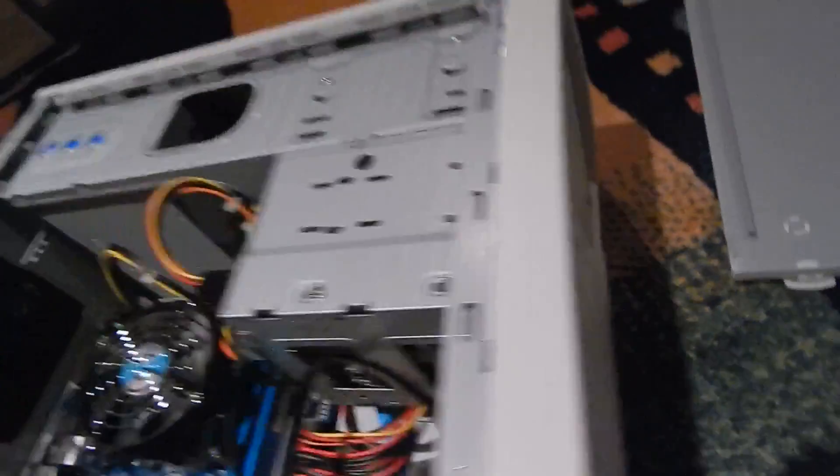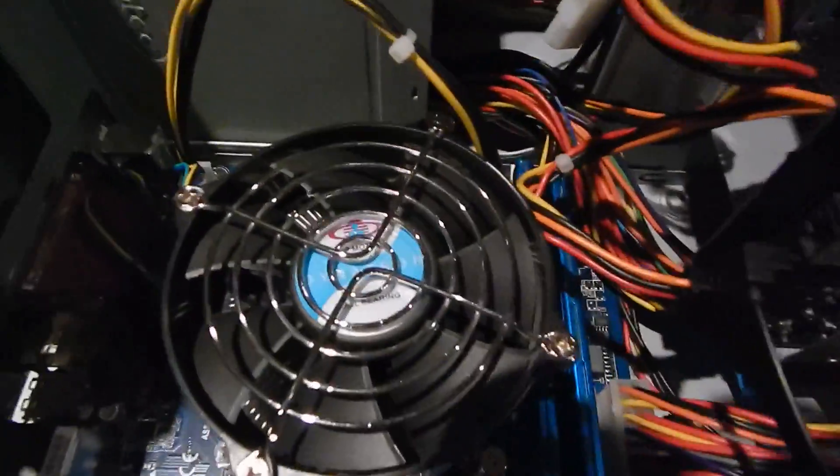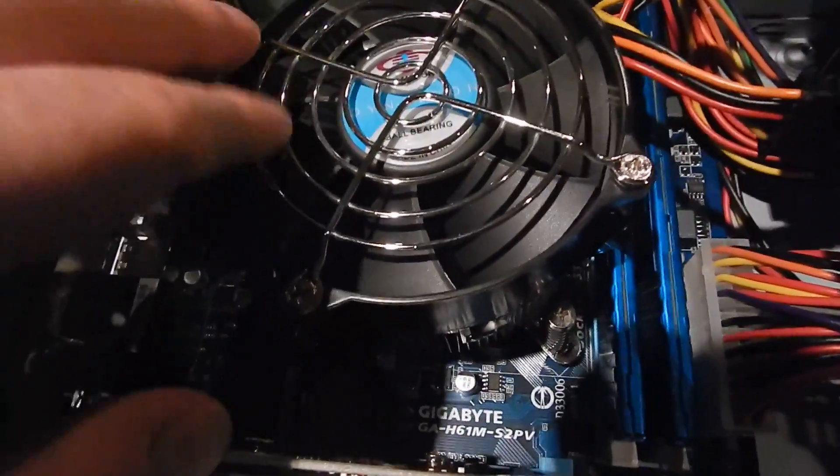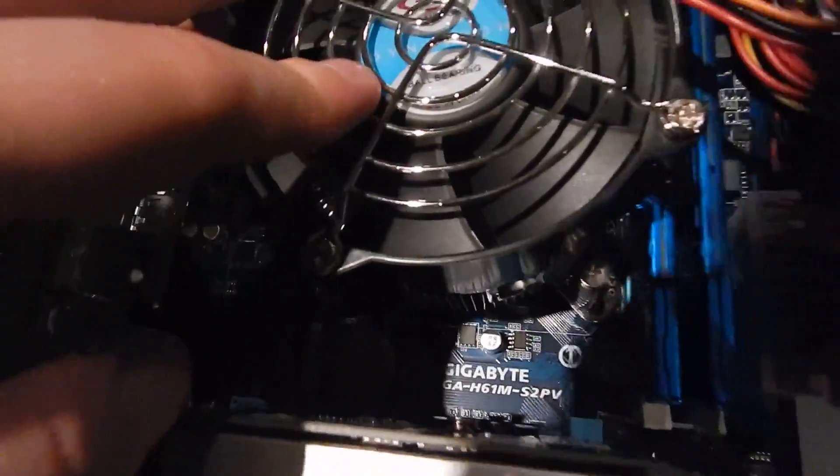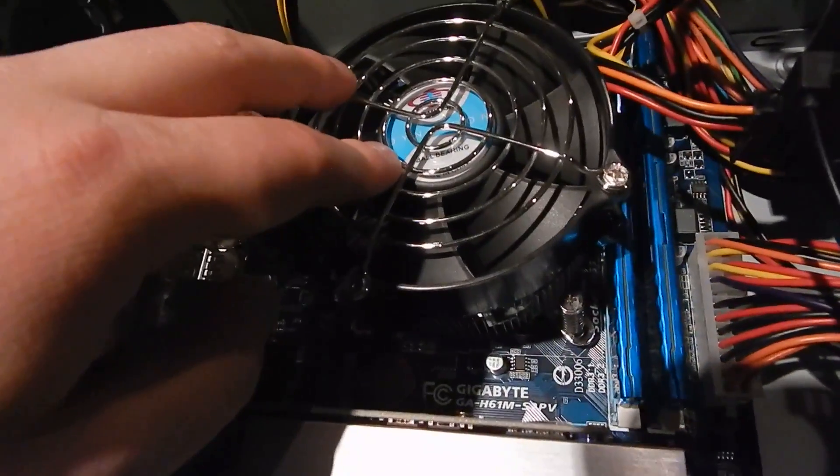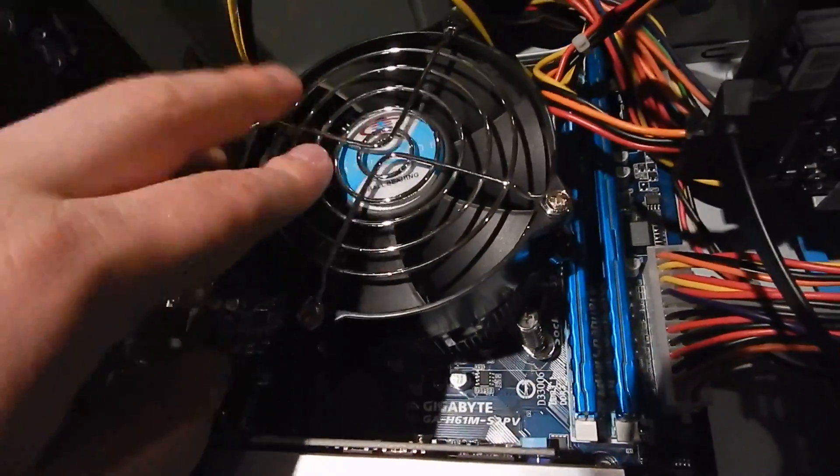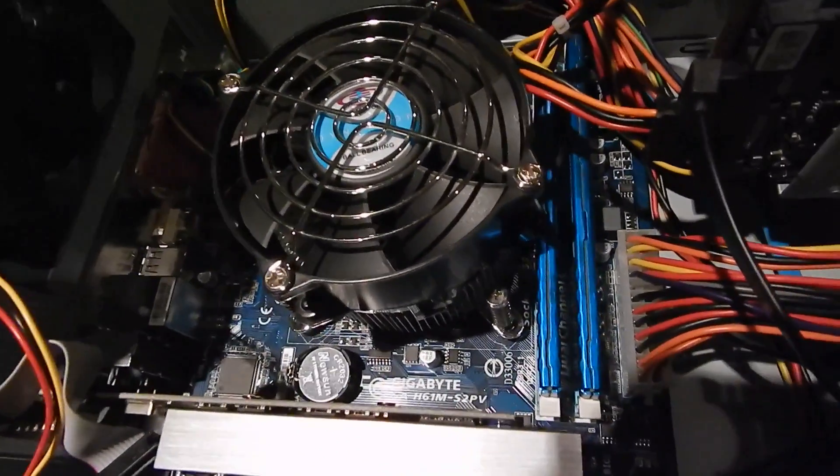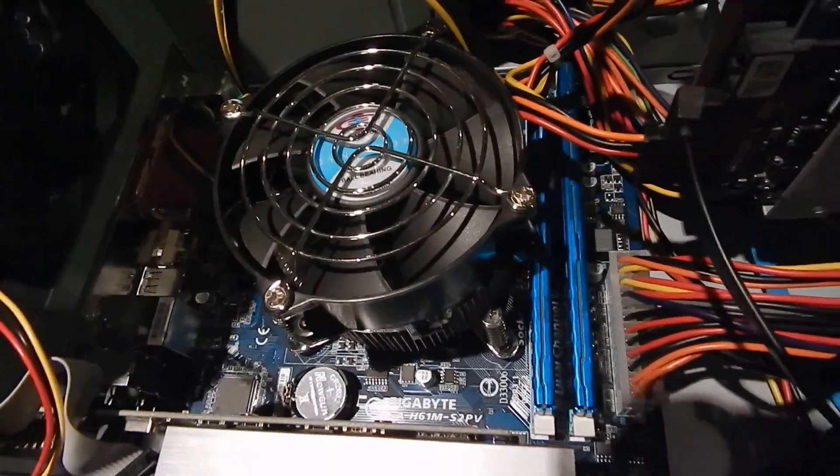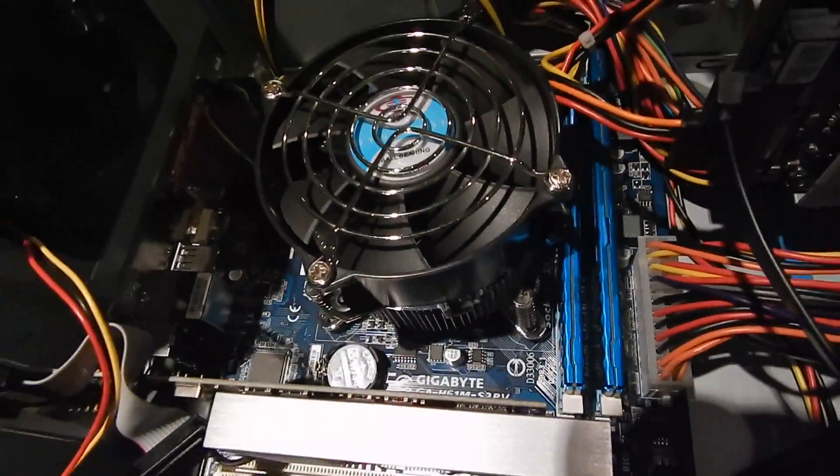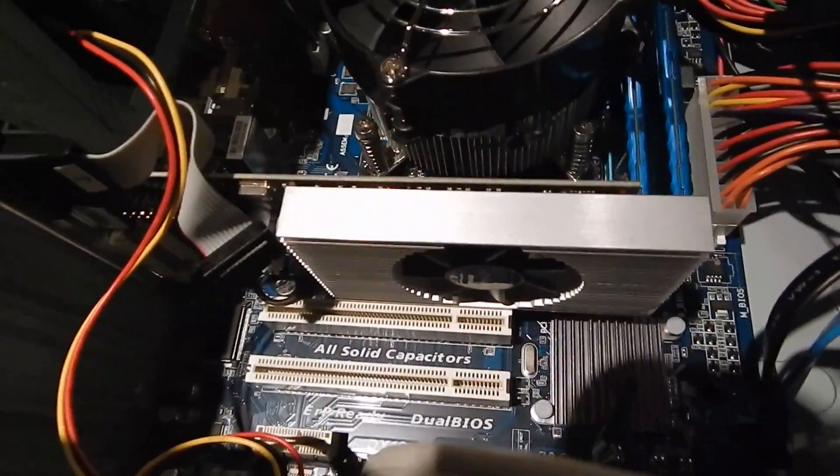TEAC made this drive and I know TEAC from reel-to-reel decks, so that's kind of cool to see them making optical drives. On top of that Core i5 2500K I have this Dynatron K985 cooler. It might be the 987, it's one of those two, they're both almost the same.